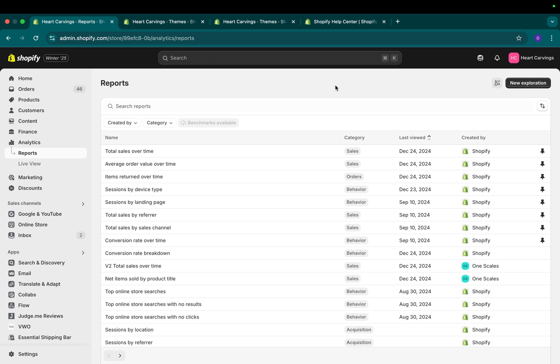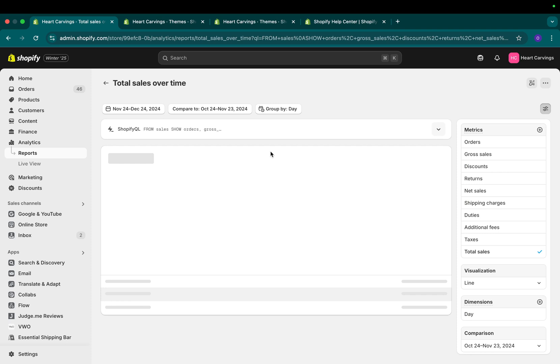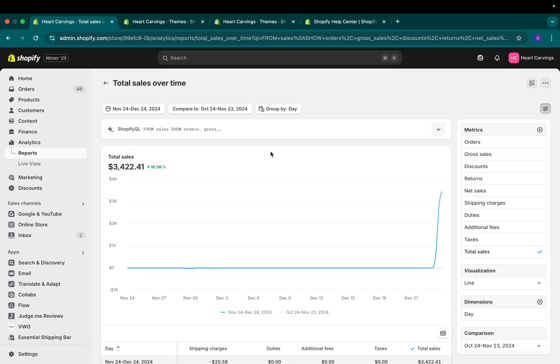Before I show you how to build your own reports, I want to show you how a new Shopify analytics report looks. All you do is go to the left-hand side analytics reports and select any report you want, for example, total sales over time.